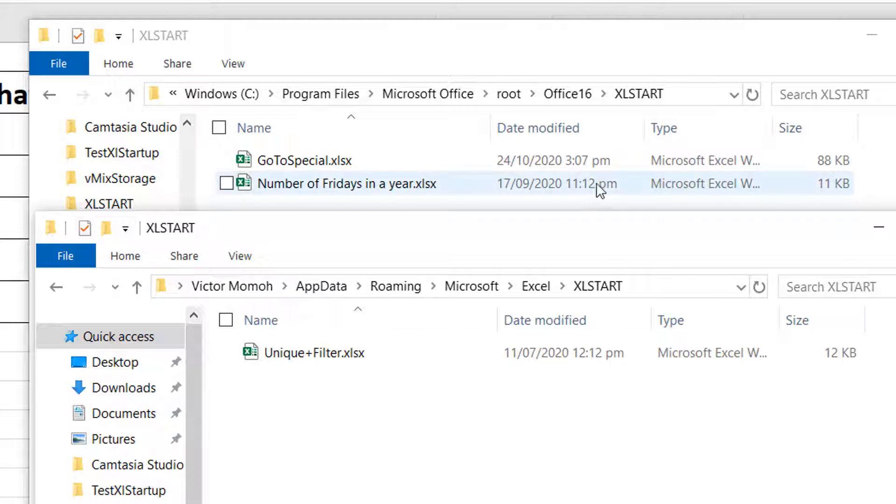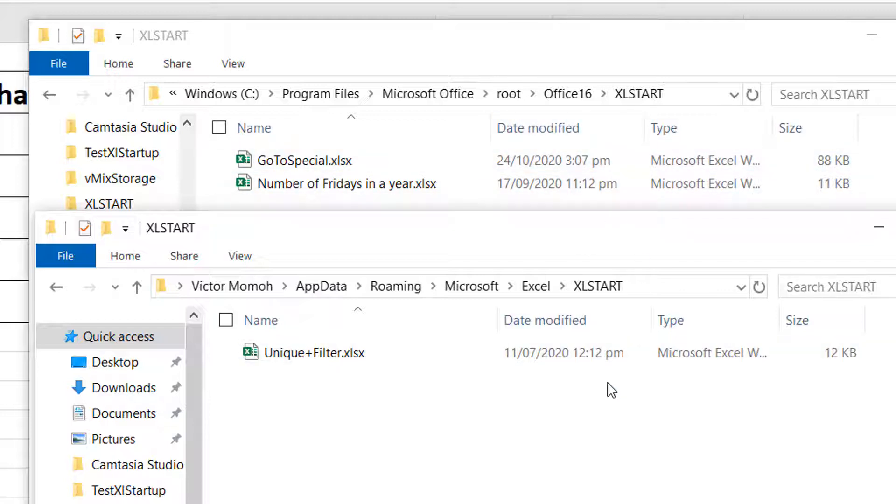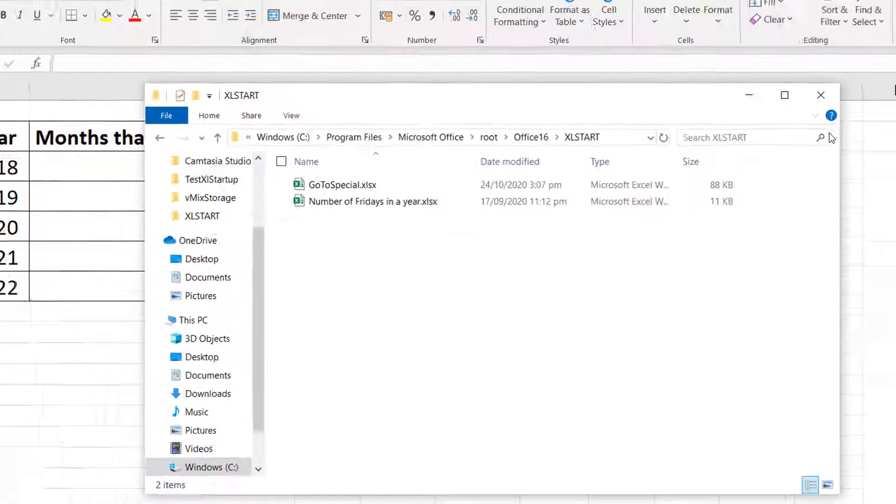So, one thing you have to watch out for, though, is that if you have duplicated workbooks in both folders, then you would create a problem because Excel will tell you I cannot open two workbooks with the same name. My advice may be stick with one of them, and just use one instead of the two.